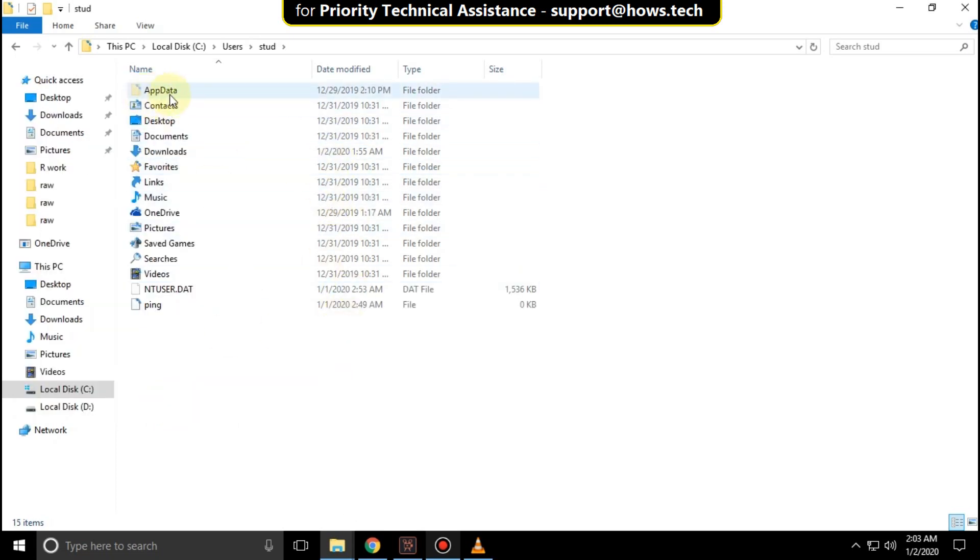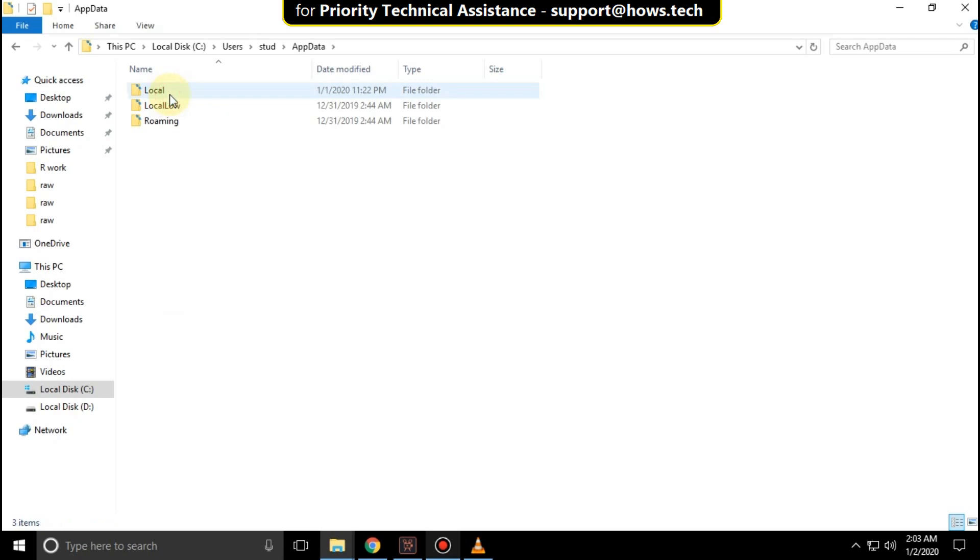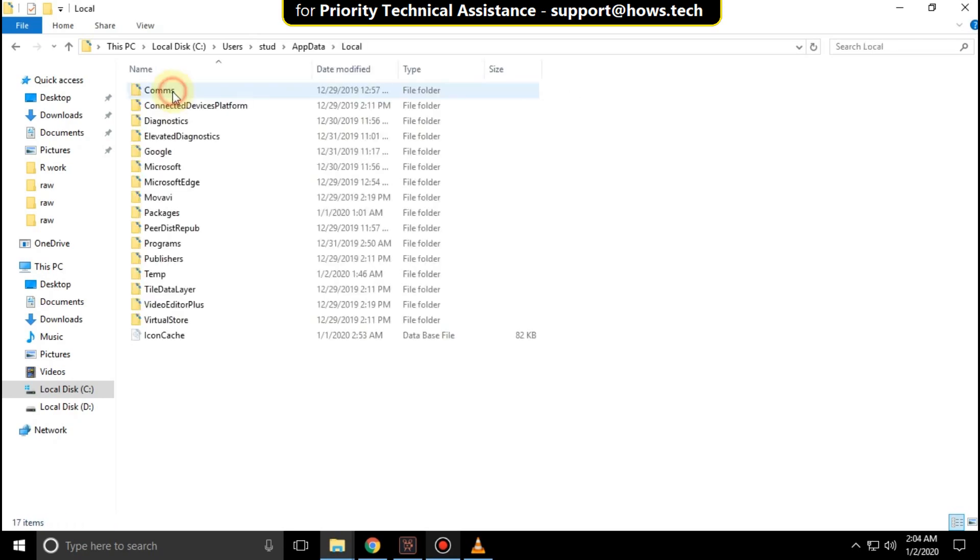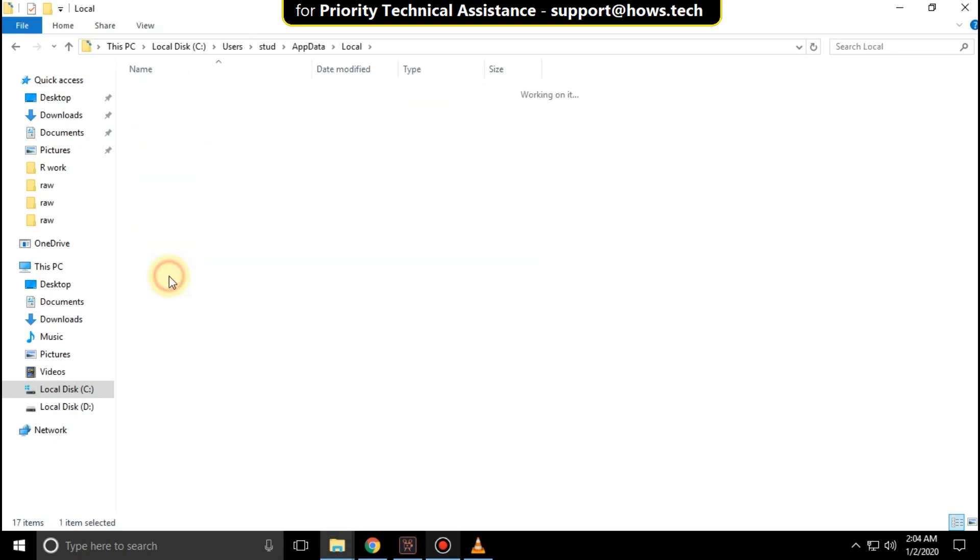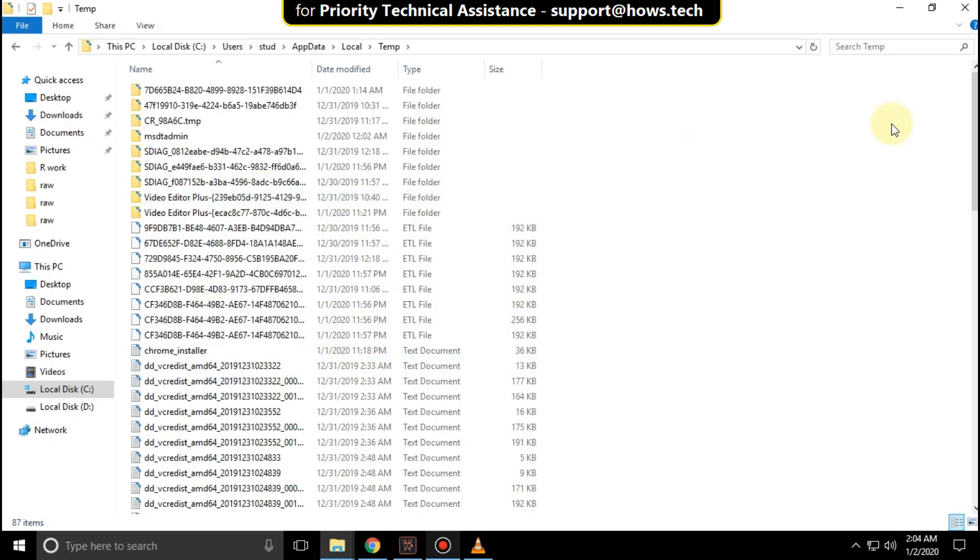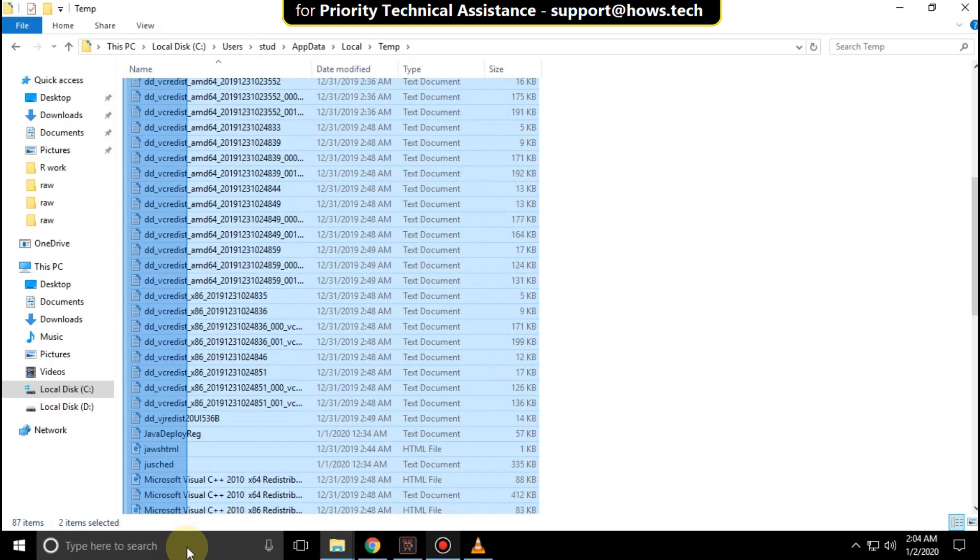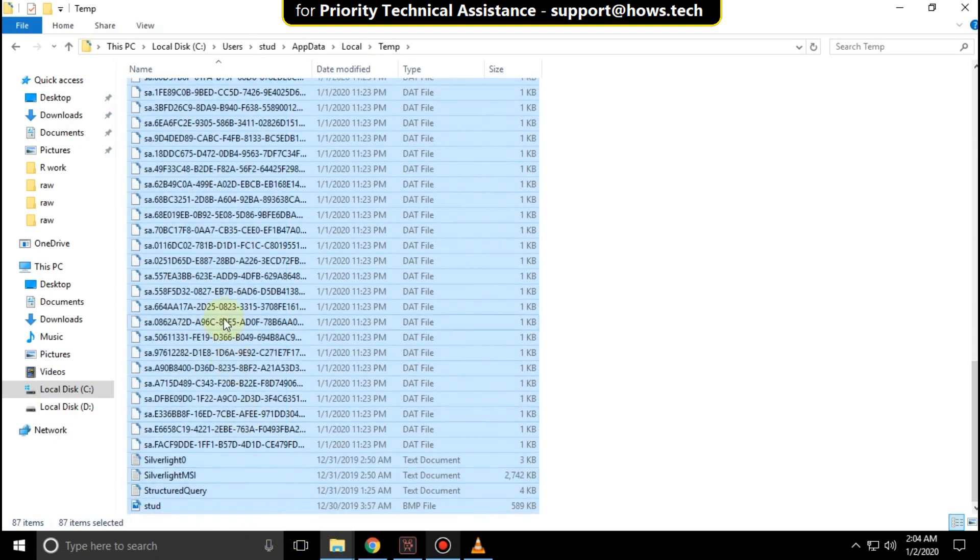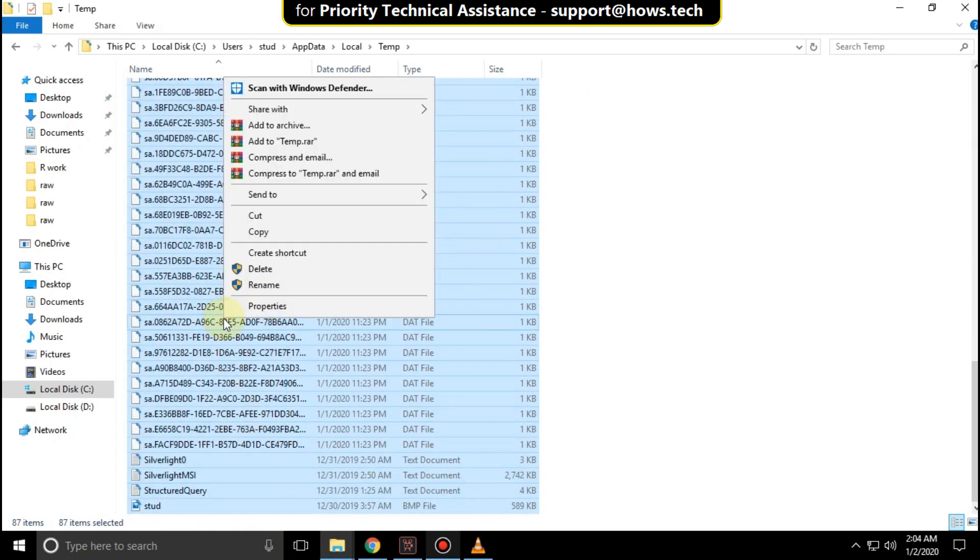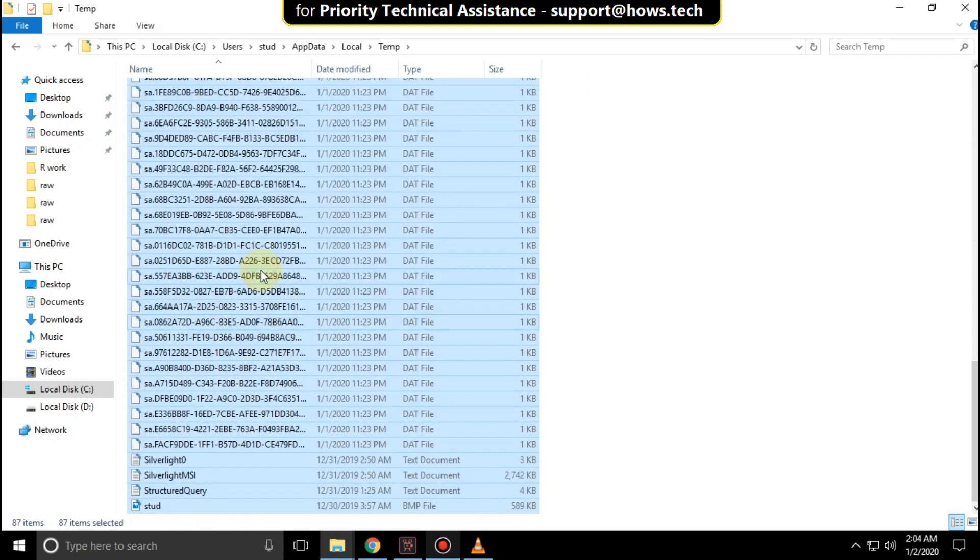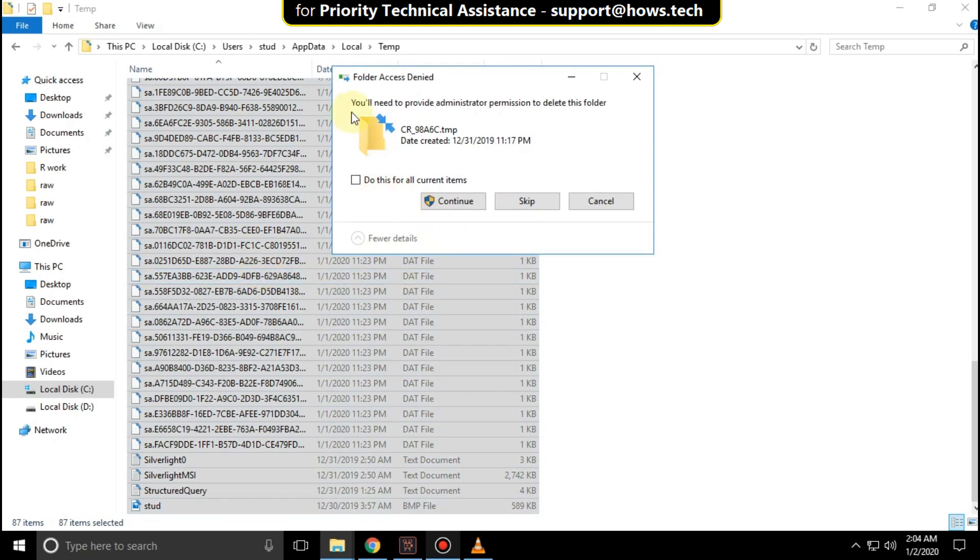Now open AppData, then open the Local folder. Now open the Temp folder. Select all files, right-click on them, and click Delete. Now check this option and click on Continue.